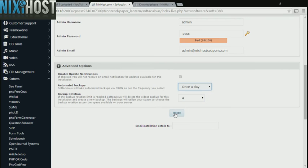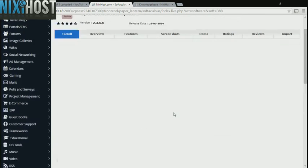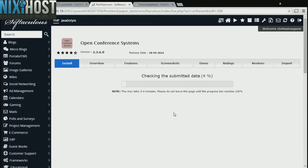When you're finished with configuration, click Install. Open Conference Systems will now be installed to your website.